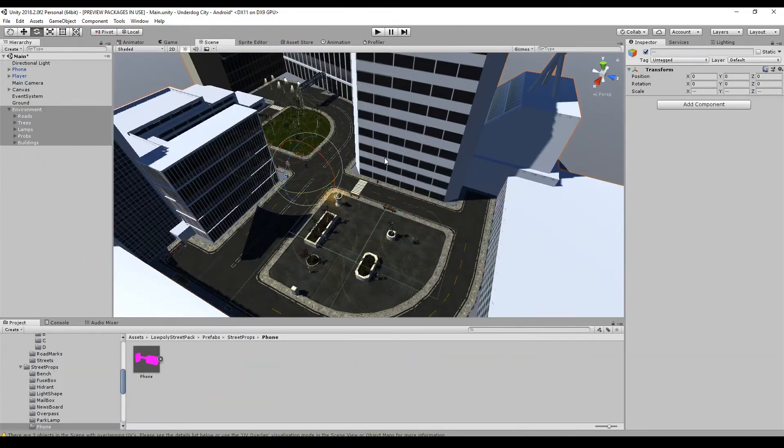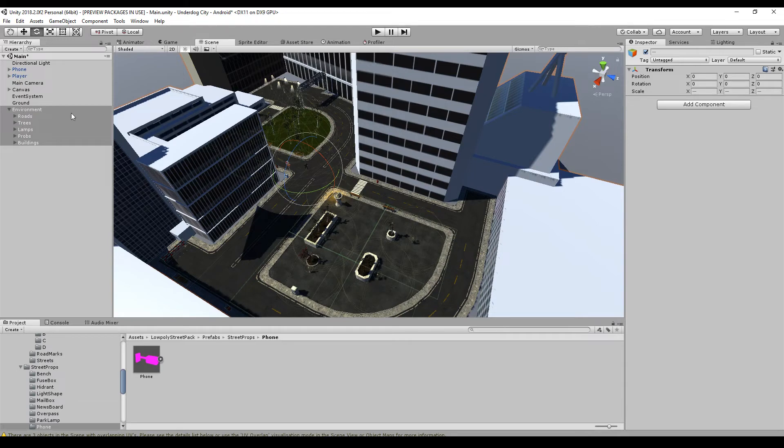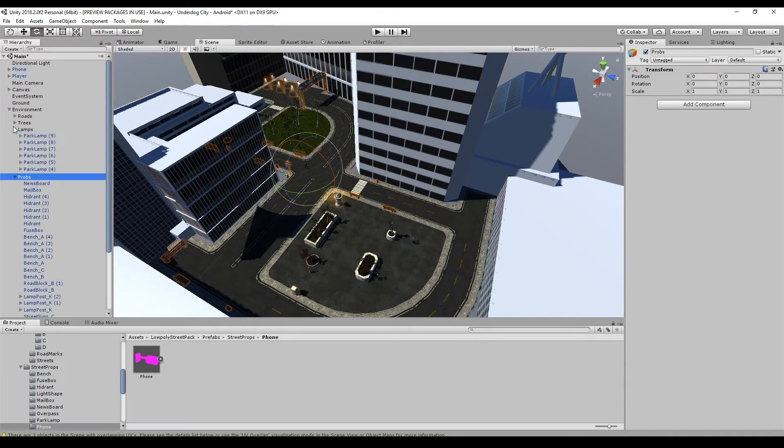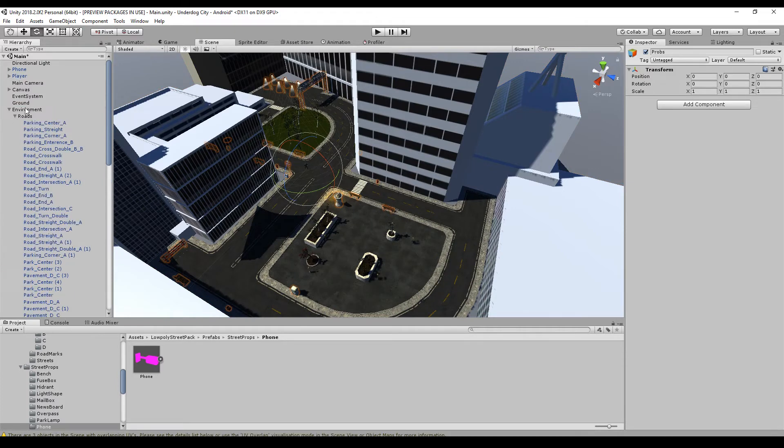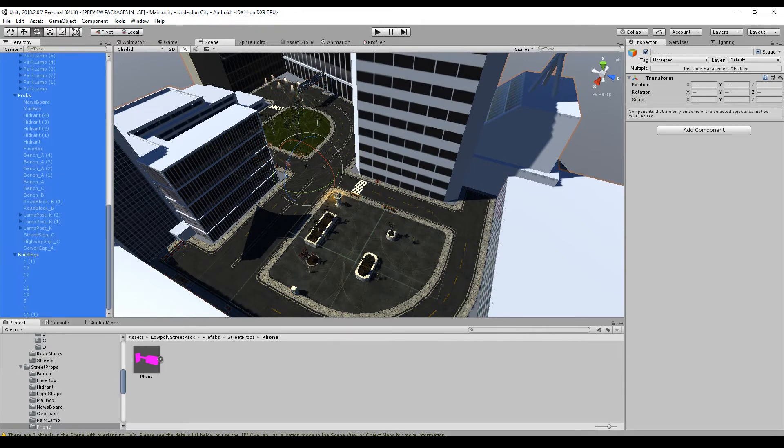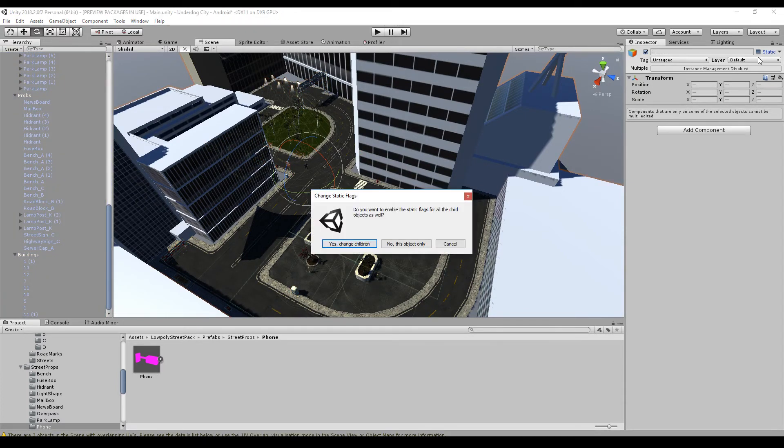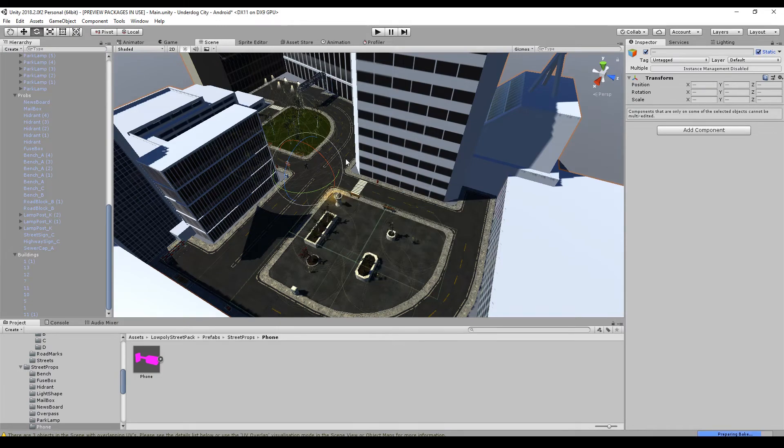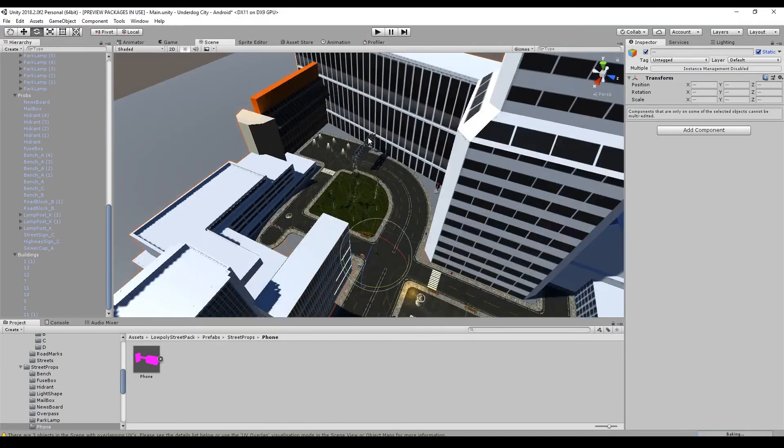I put everything under one folder called environment and make sure that all these are marked as static. Yes. So this will calculate the light.